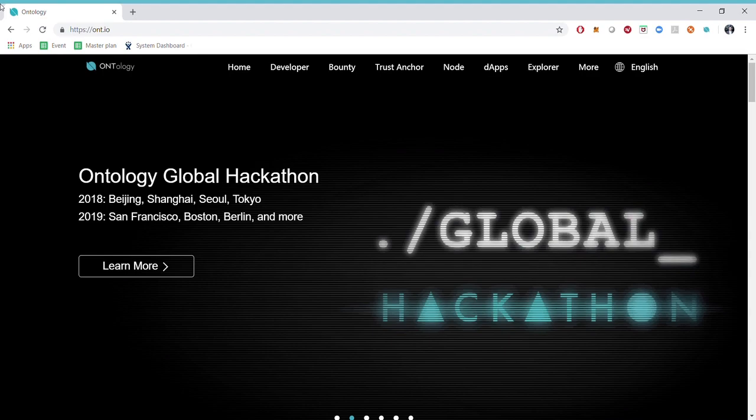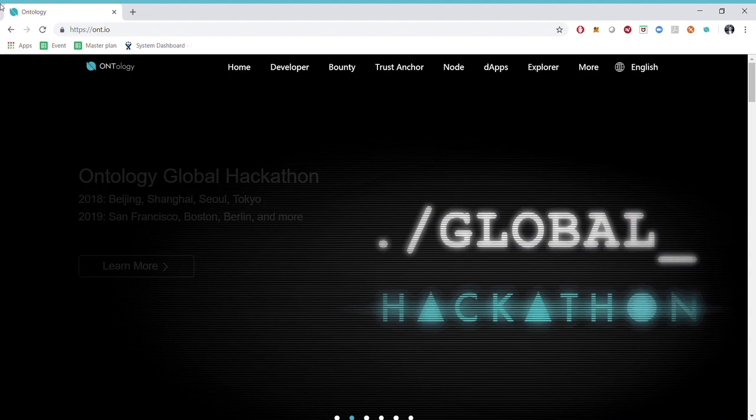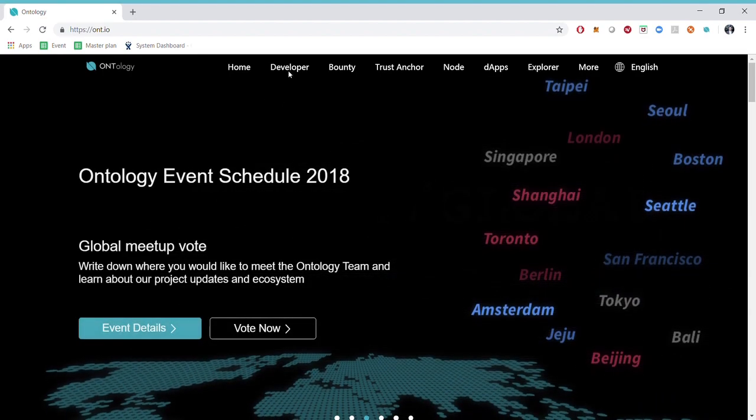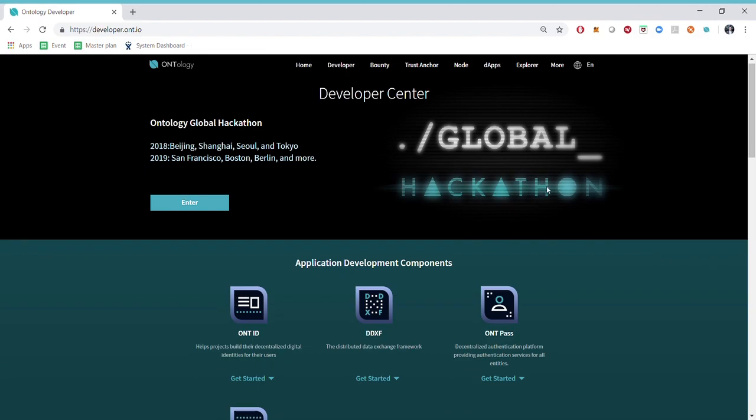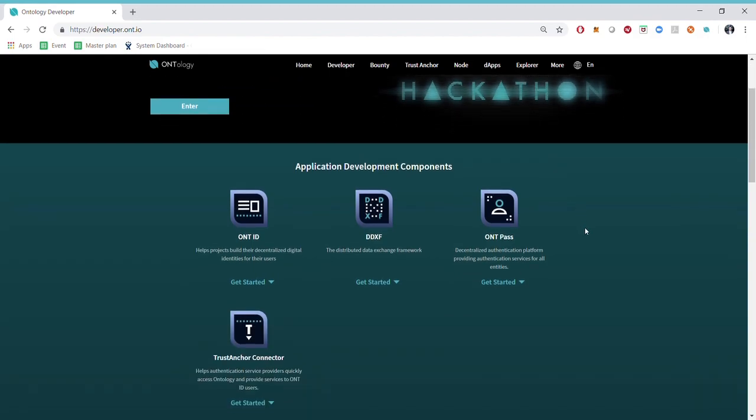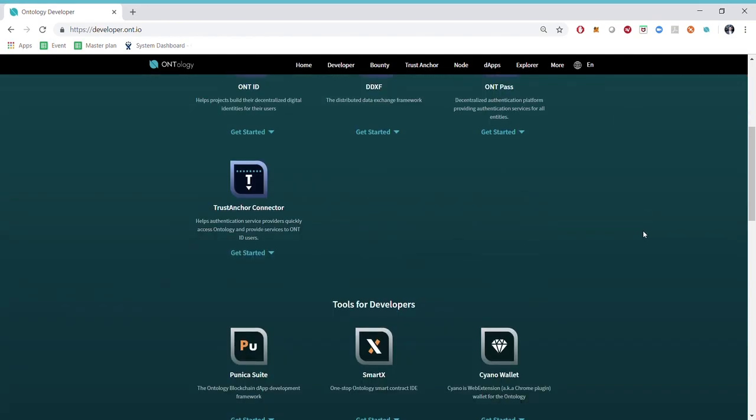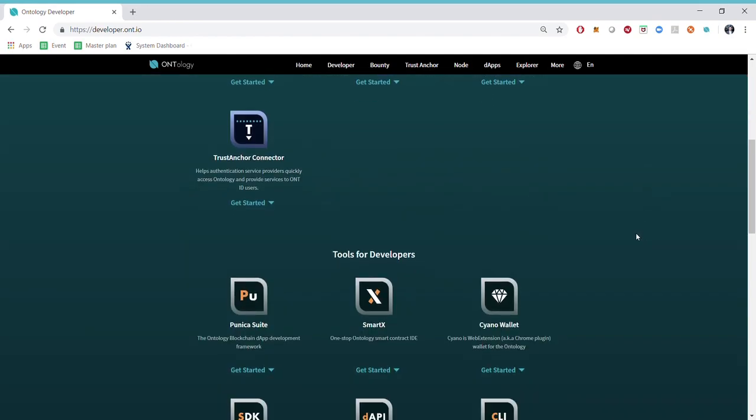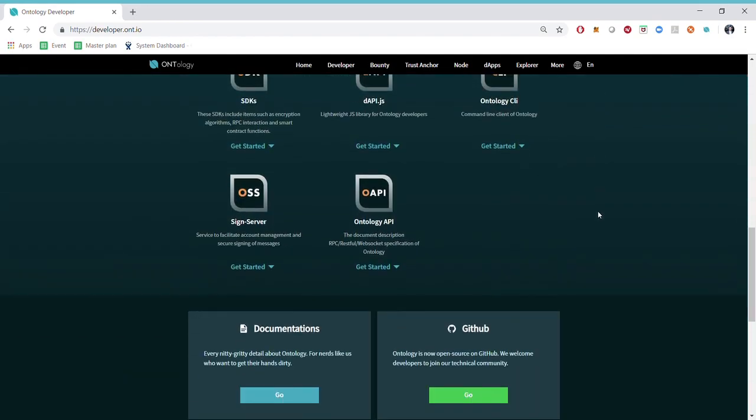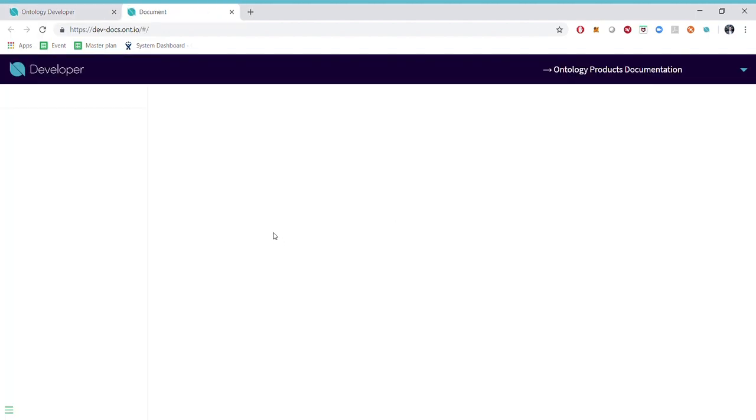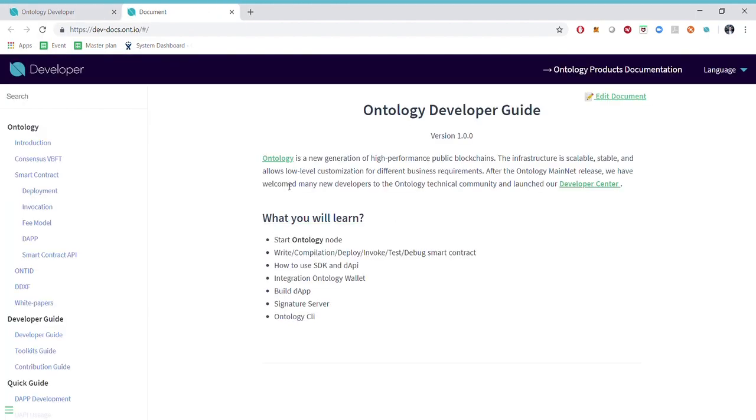Usually when you find the documentation you will find it through our developer center, and in the developer center you can also find information about our hackathon, about our recent developer news, about our components and our development tools. So if you scroll down we have the documentation here which will take us to this site.